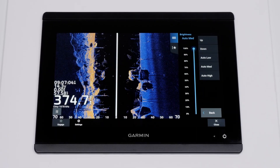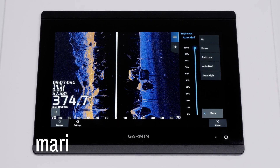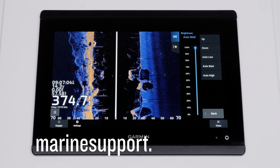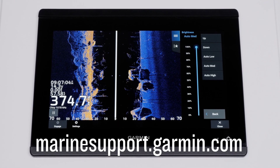And that's it. Thanks for watching. For more help, please visit MarineSupport.Garmin.com.